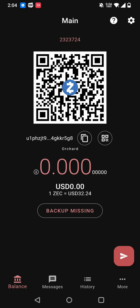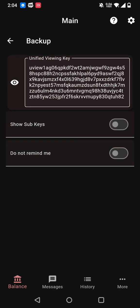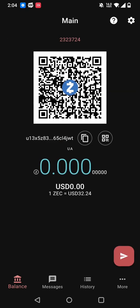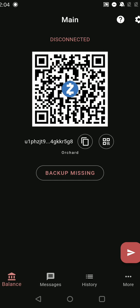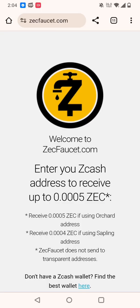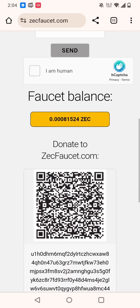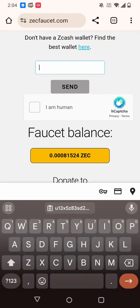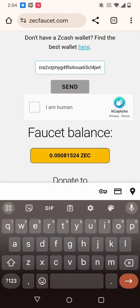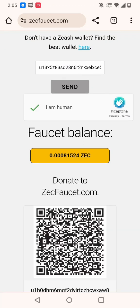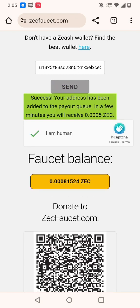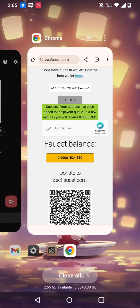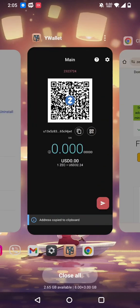I'm gonna pretend I've done the backup just to not have this reminder anymore. And copying this address to request some funds from Zcash faucet. So go to Zcash faucet and I enter my address. I am human and I can send some funds. I can receive some funds. So it says now that I should receive half a millisec in a few minutes. Let's wait.